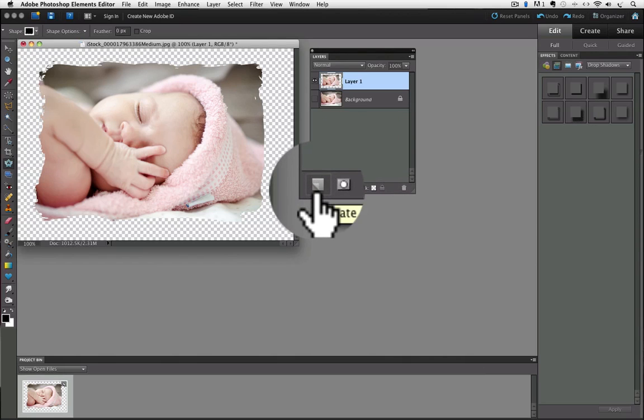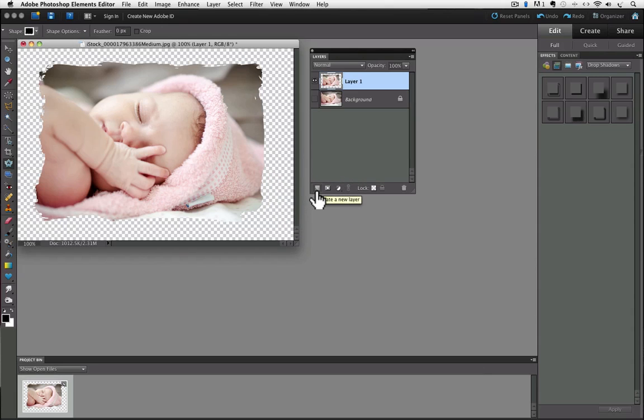It's this icon right here, the square with the dog-eared corner. Normally when you click on that, it creates a new layer above the currently active layer.